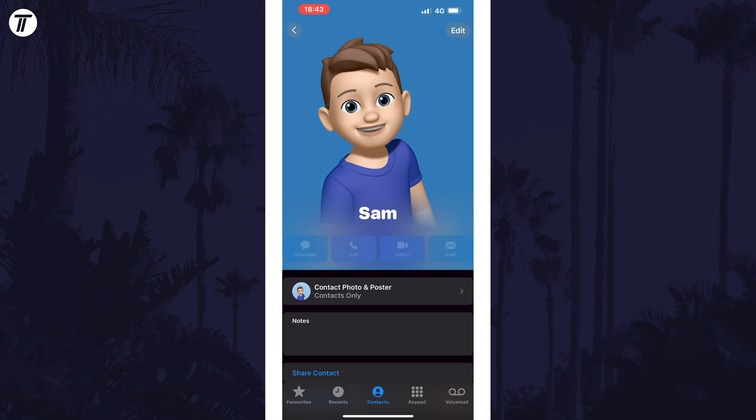That's how to fix my card not showing up in your contacts on iPhone. Click the card on screen now to watch a video of mine showing you 10 easy ways to speed up your iPhone or iPad.